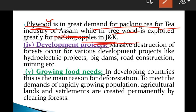Developmental projects are another cause — massive destruction of forests occurs due to various developmental projects like hydroelectric projects, big dams, road construction, and mining.